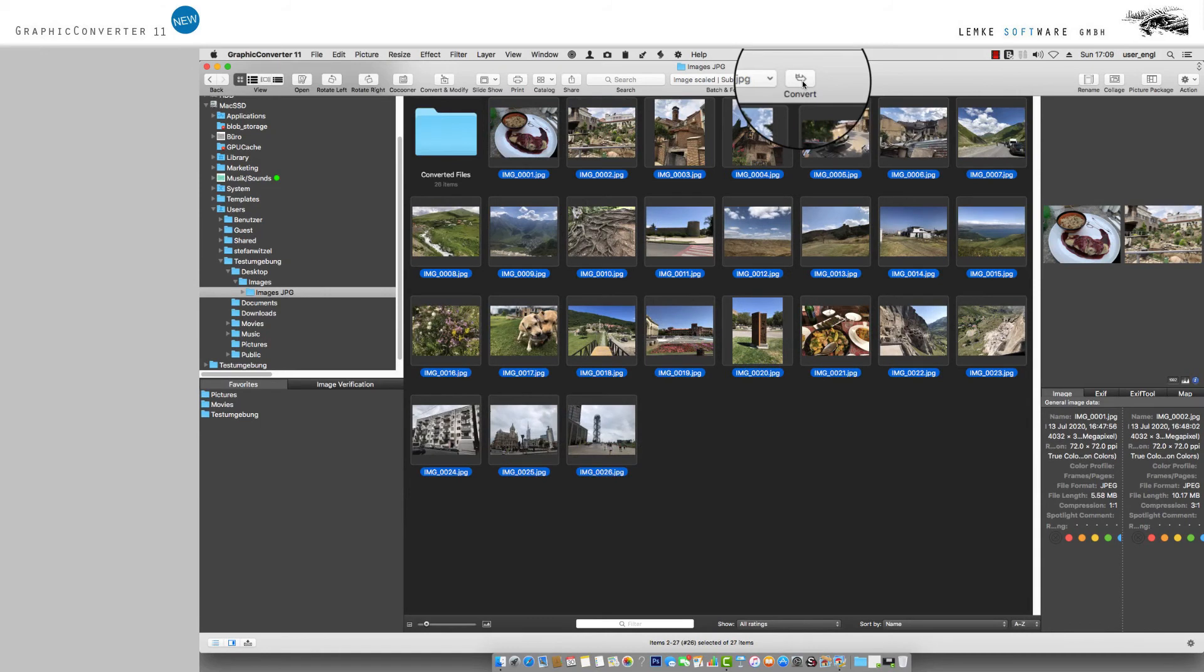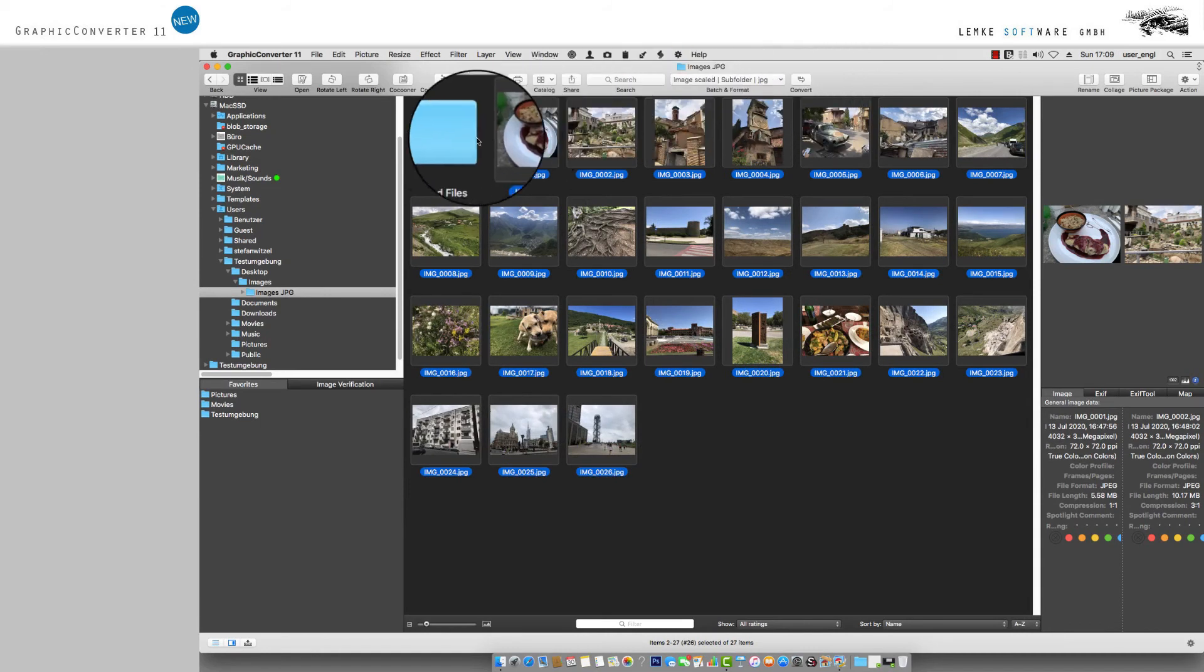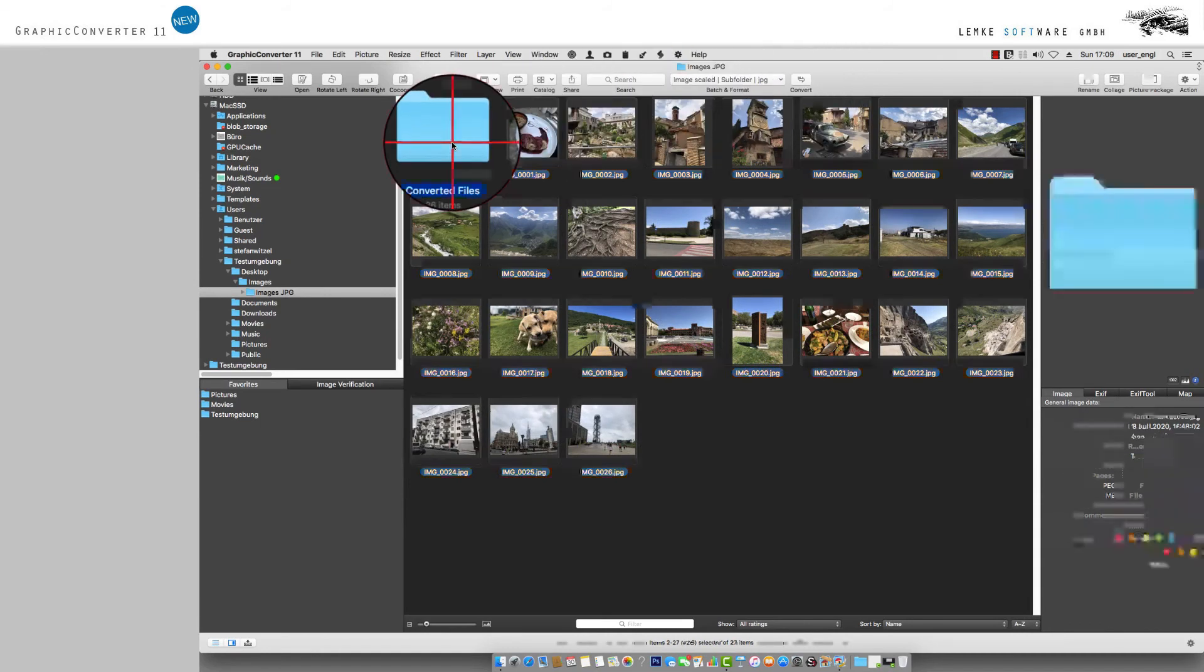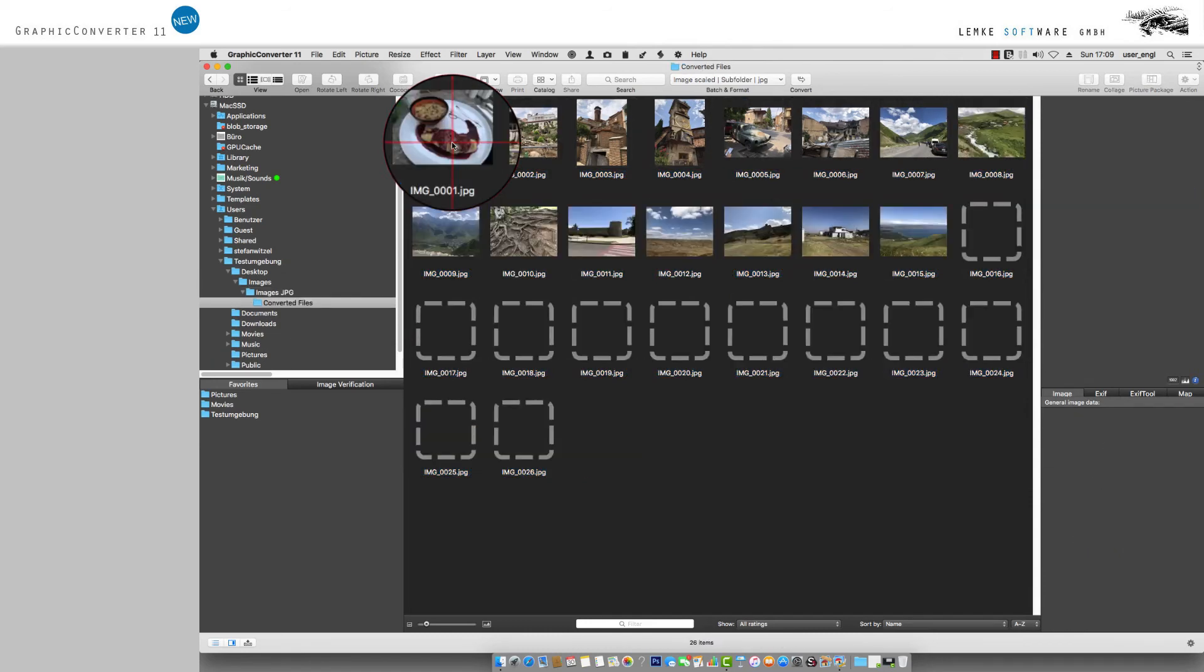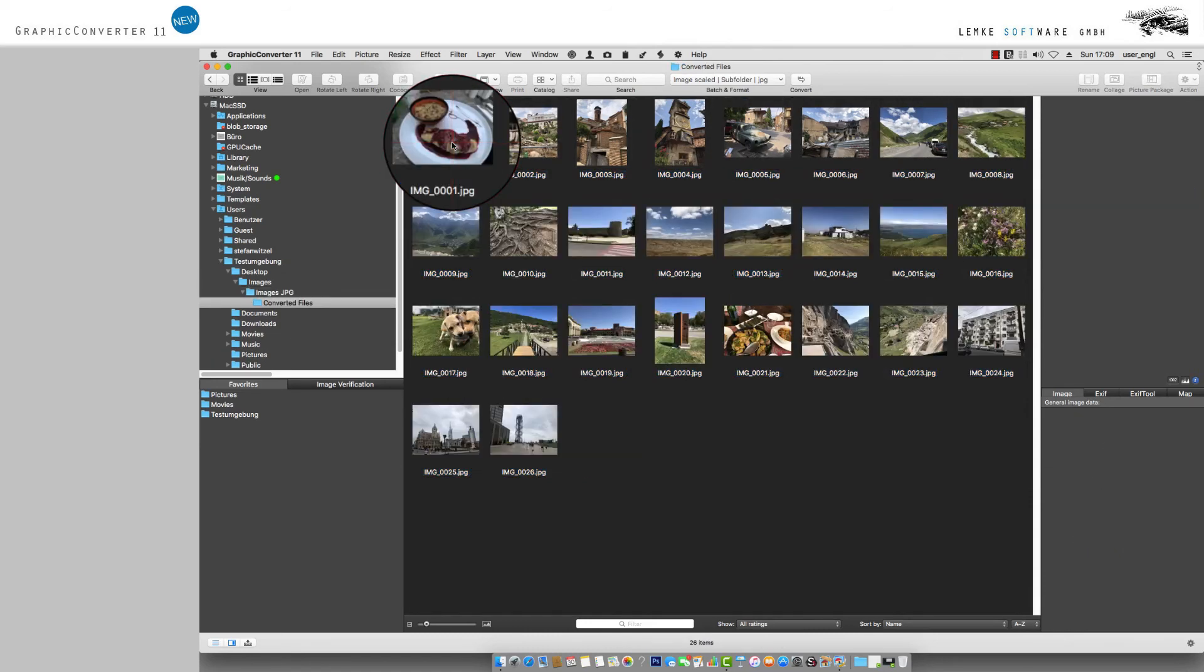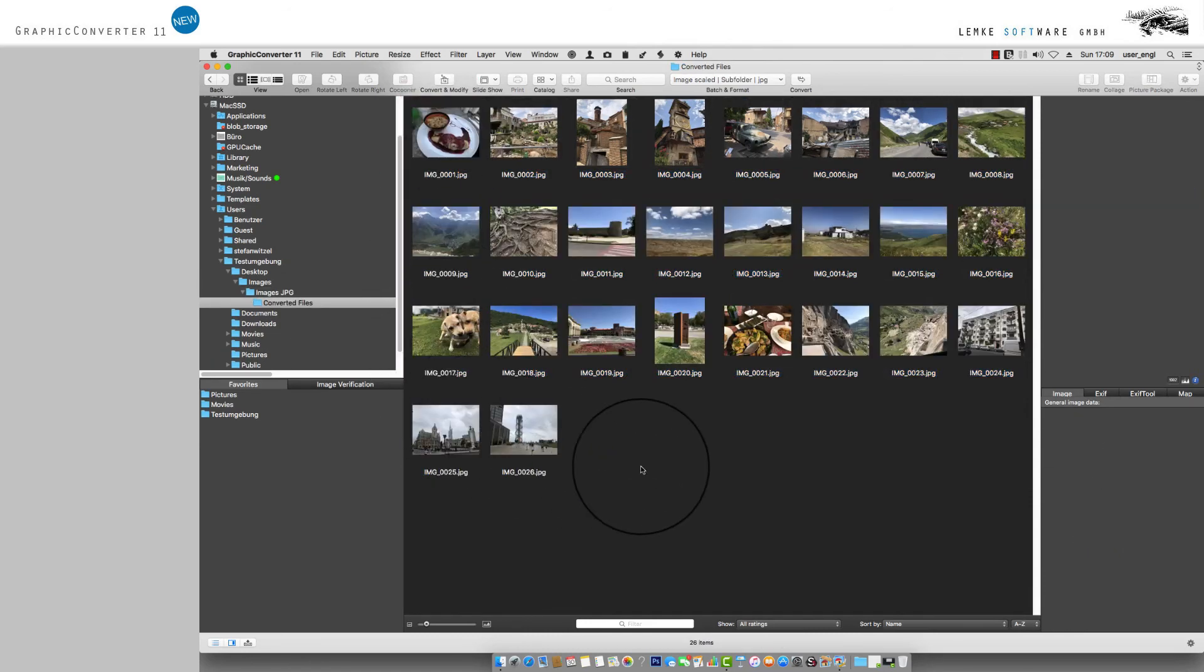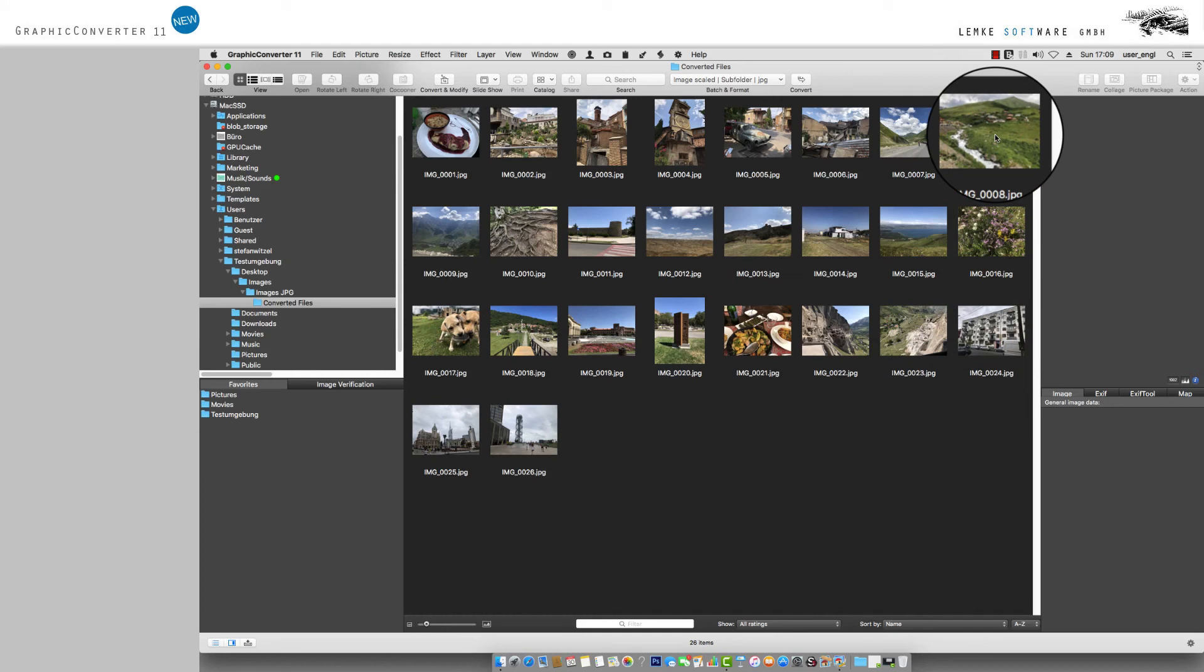As a final step, a suitable folder will be created and named into which the images you have scaled will be saved automatically. Depending on the volume of the task, processing may take a brief moment.